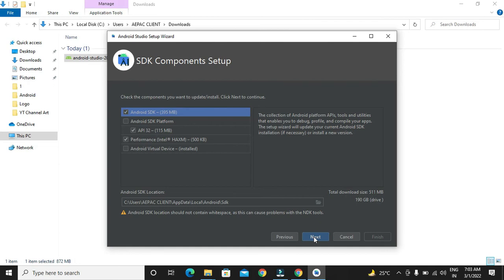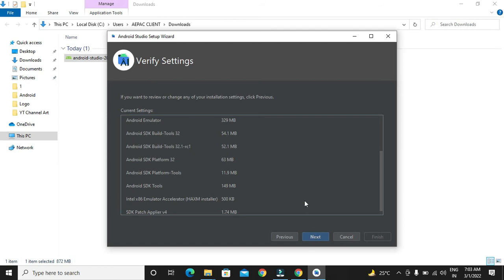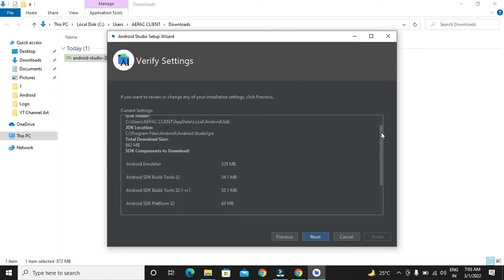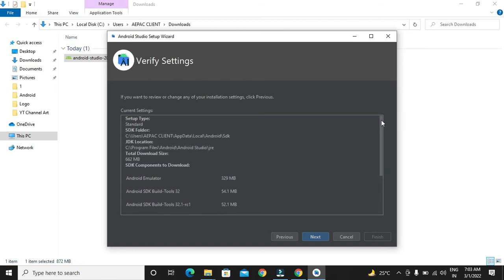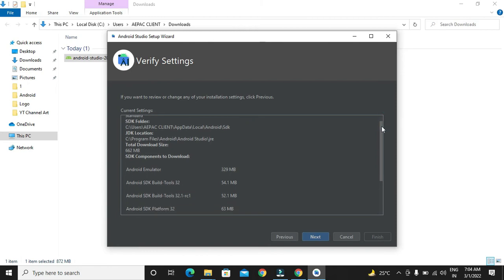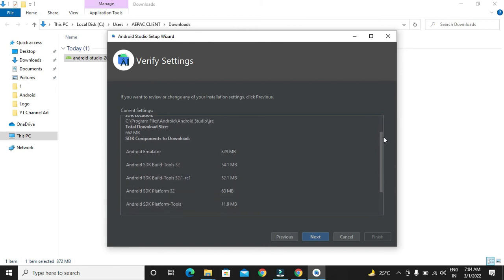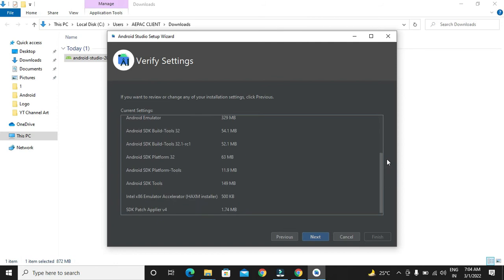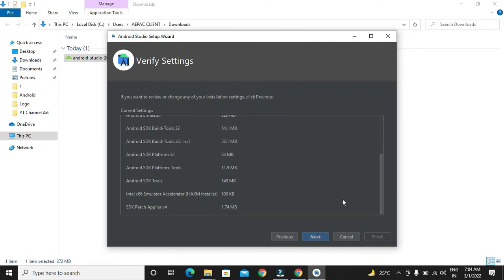We will click next and it will show us the location where the components will be getting stored after installation. We will click next.